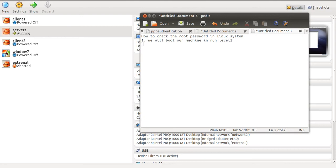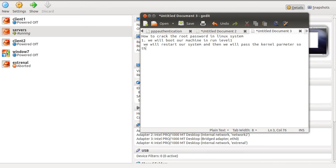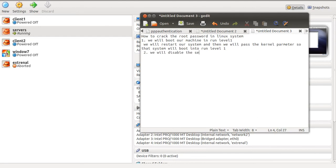To put the machine in run level 1, we will first restart our system and then pass the kernel parameters so that the system boots into run level 1. Our second step will be to disable SELinux.